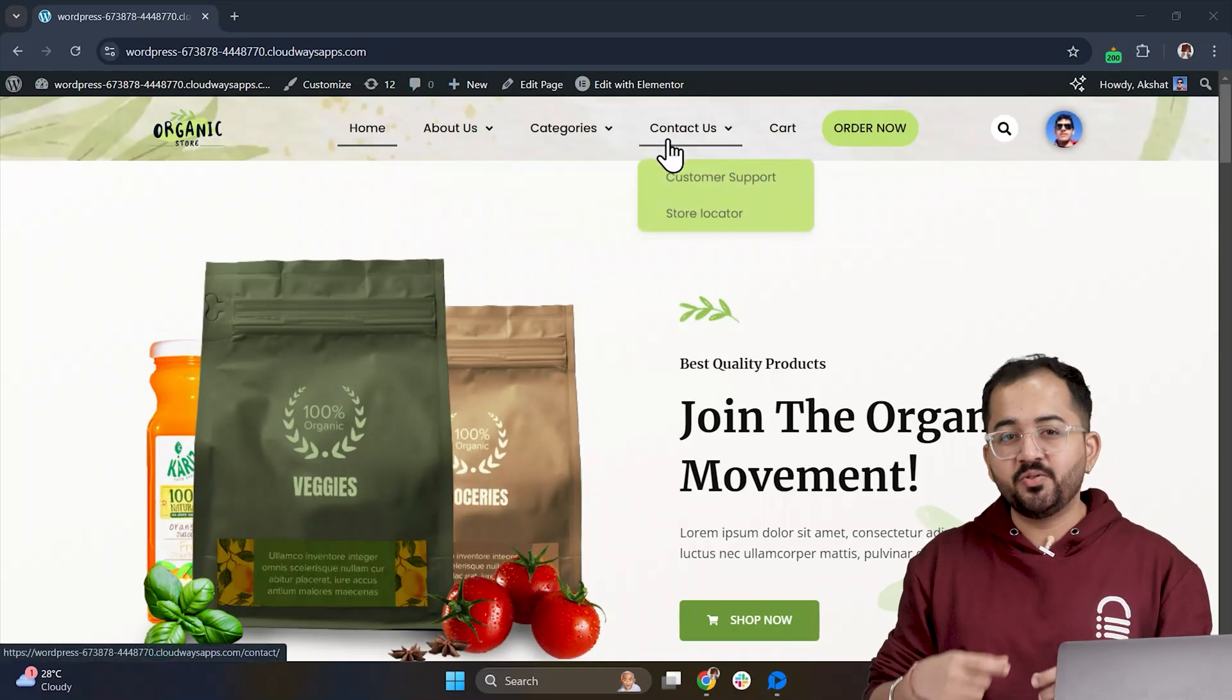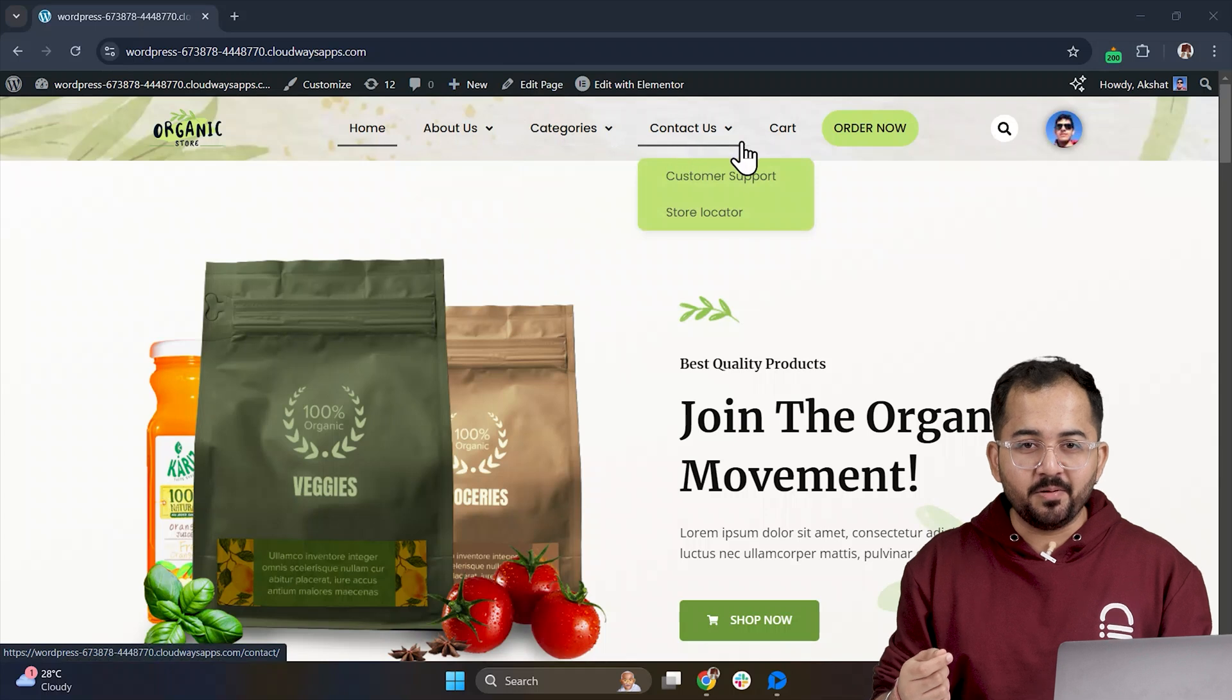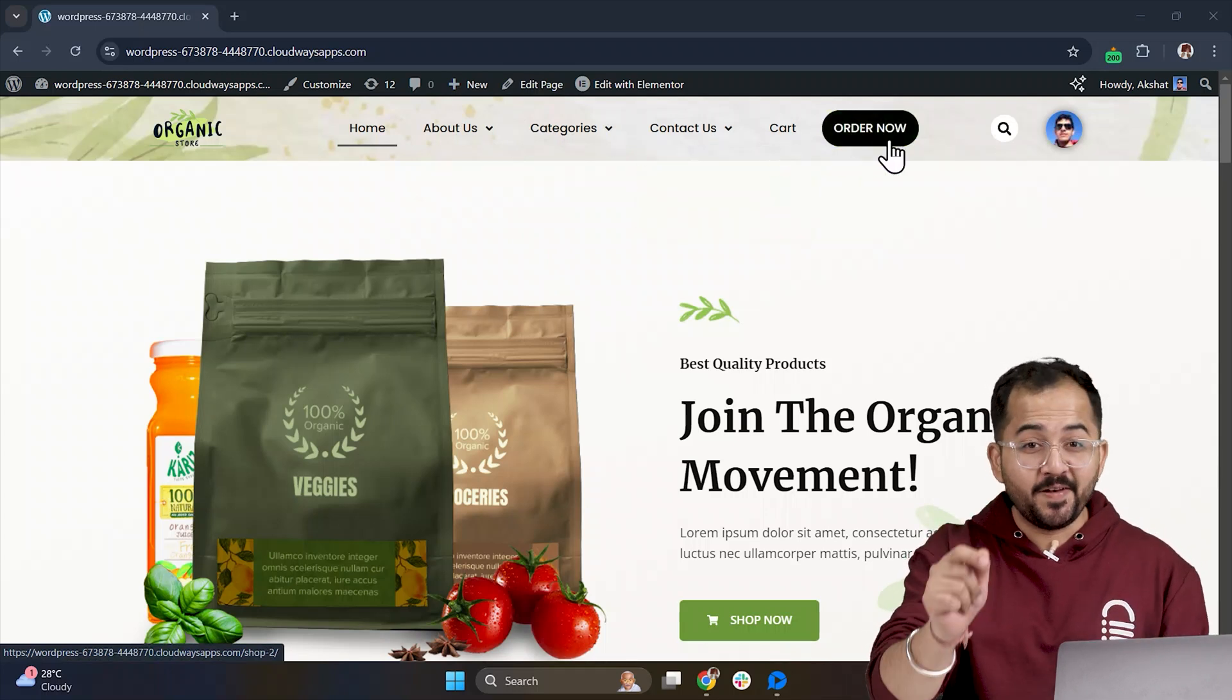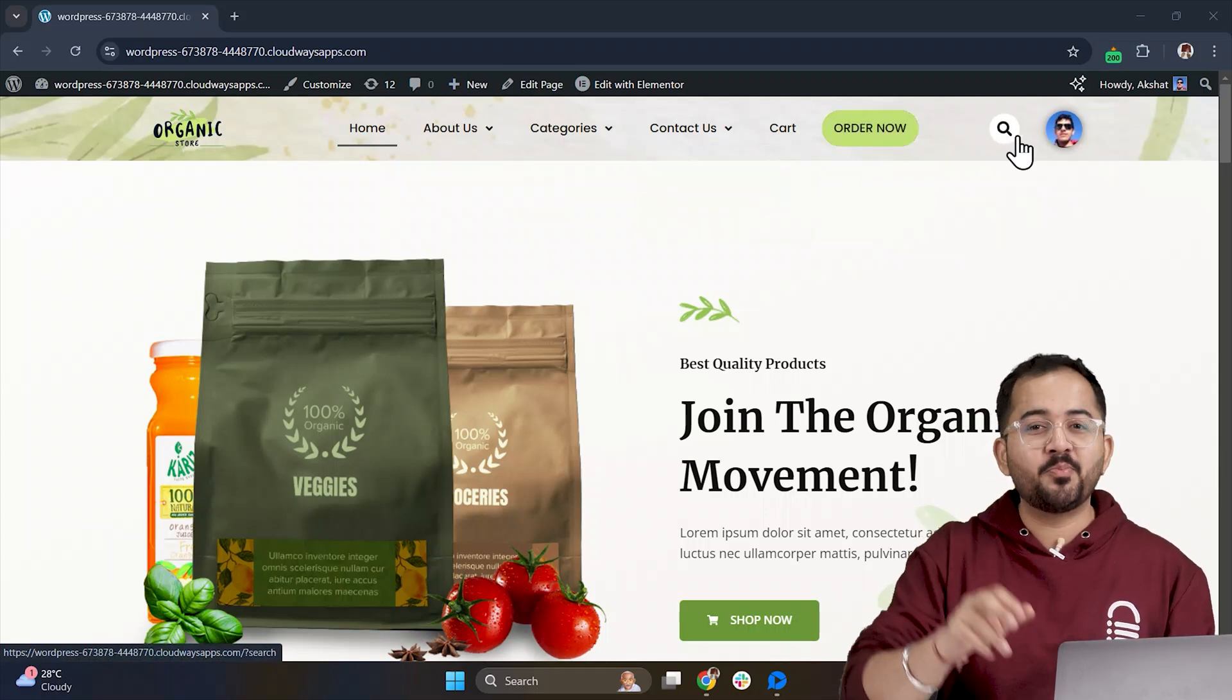We will create this using free Elementor. Yes, you heard me, free and not the pro version.